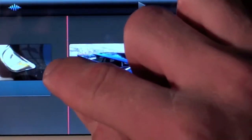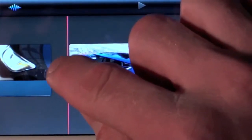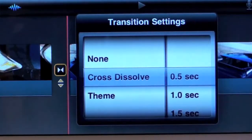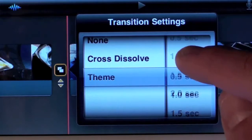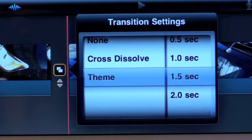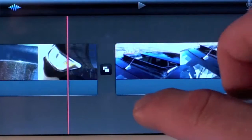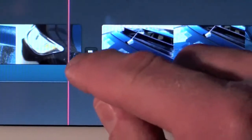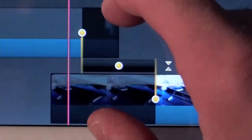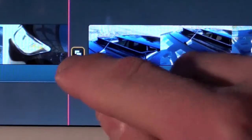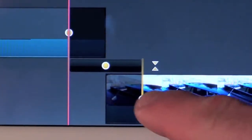By default iMovie adds a dissolve transition between each clip. Tapping on the transition allows you to edit it. There are a few transition choices, including a theme option referring to the template we're using. You can also lengthen or shorten the duration of the transition. There's also a precision editor which allows for more precise control over transitions between clips. To invoke it, just pinch vertically or tap the double arrow icon below the transition icon. When finished, pinch to hide the editor or tap the icon again.